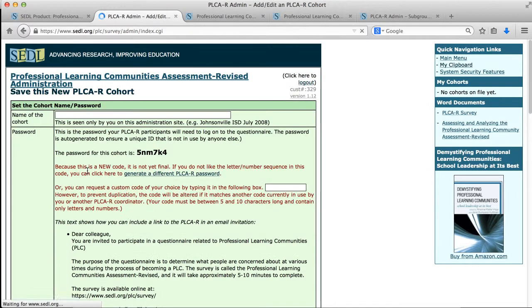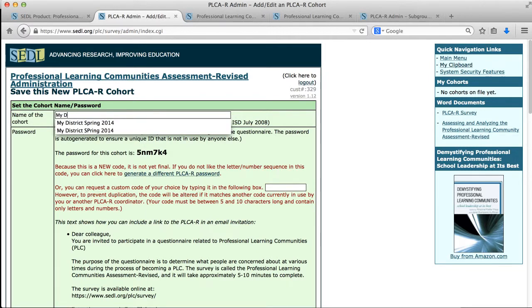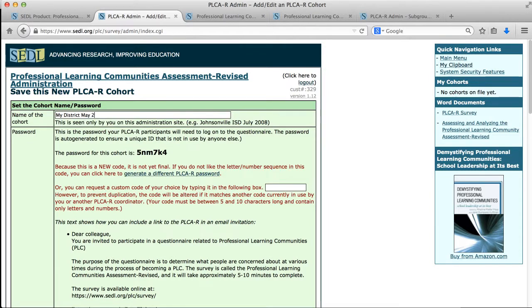So when I click, it takes me to a form where I enter in all the details. And the first thing that I need to do is name my cohort. One thing that I like to do is give it a name that's meaningful to me. I'm the only one that's going to see this name and it's just for reference. So if I get several cohorts in here, I can see which is which. And I might call this my district May 2014.